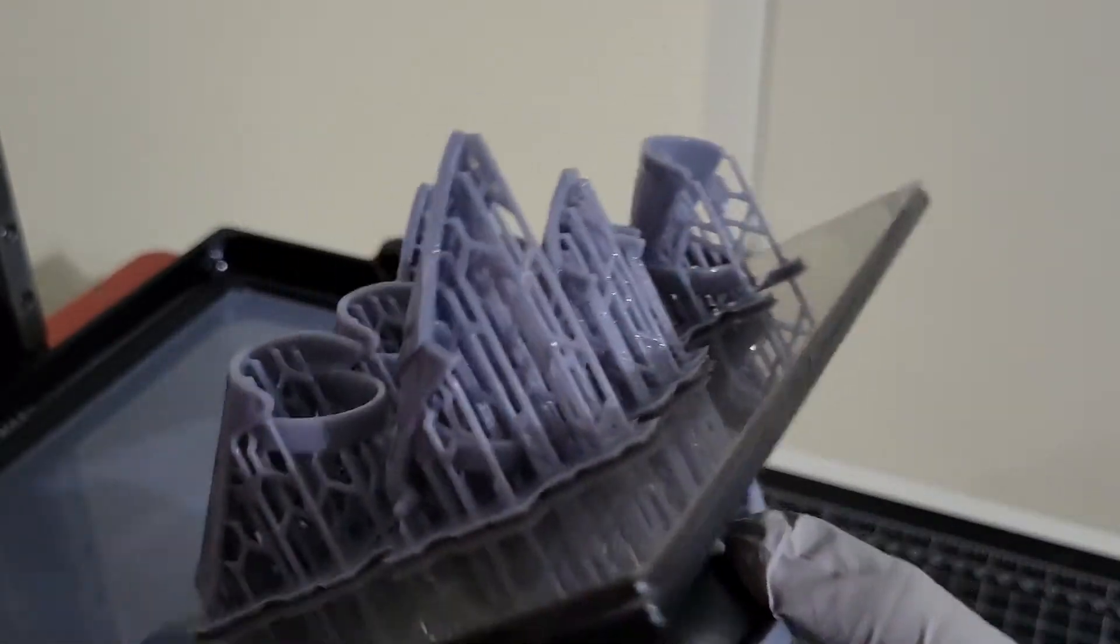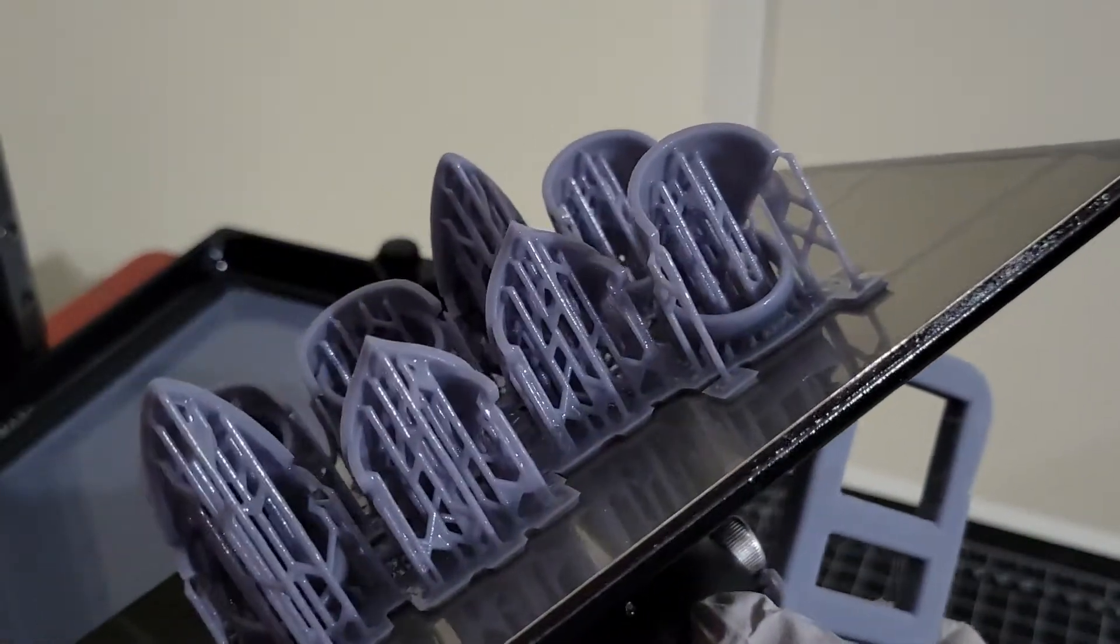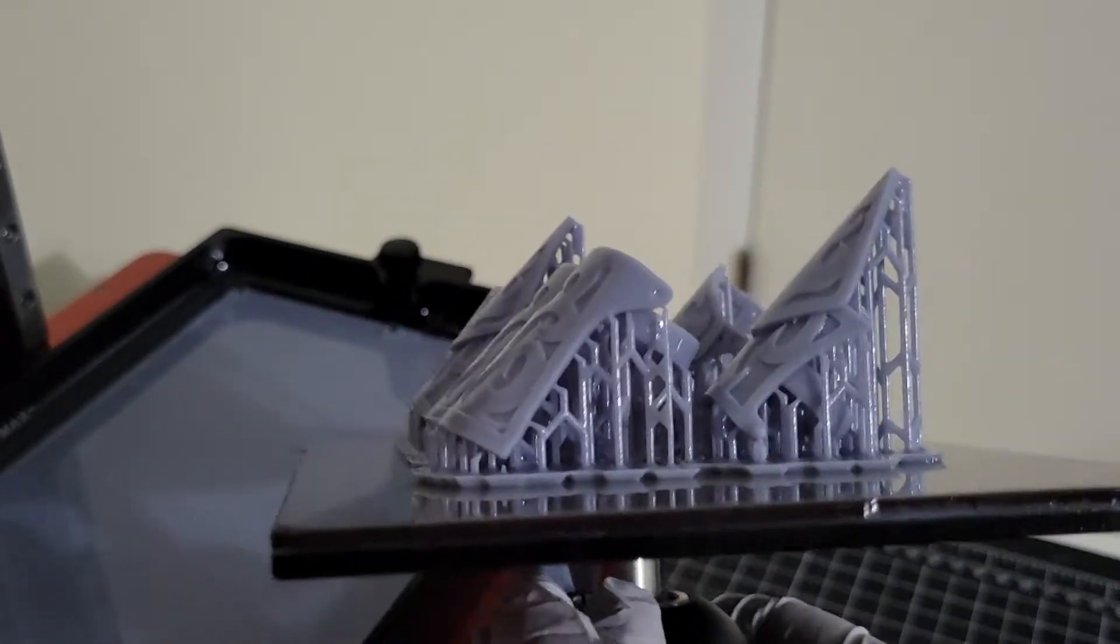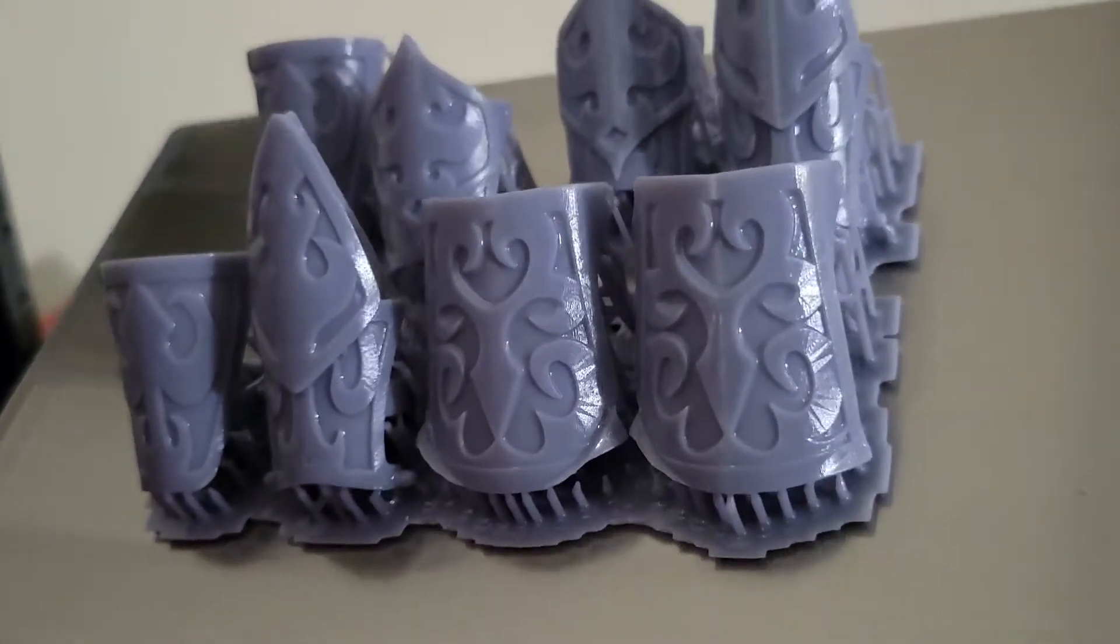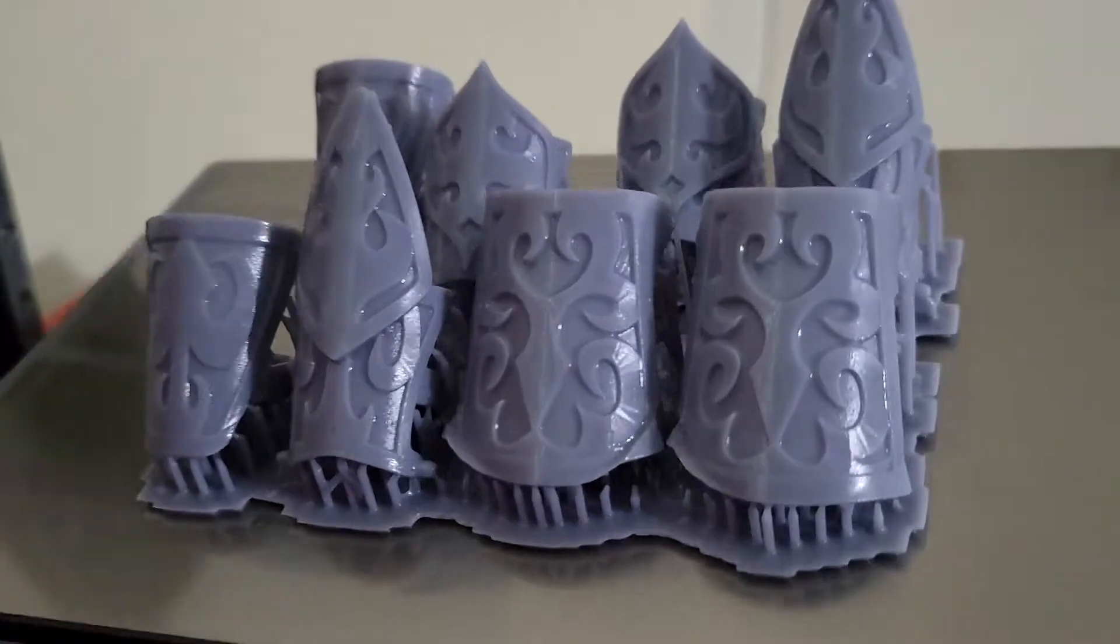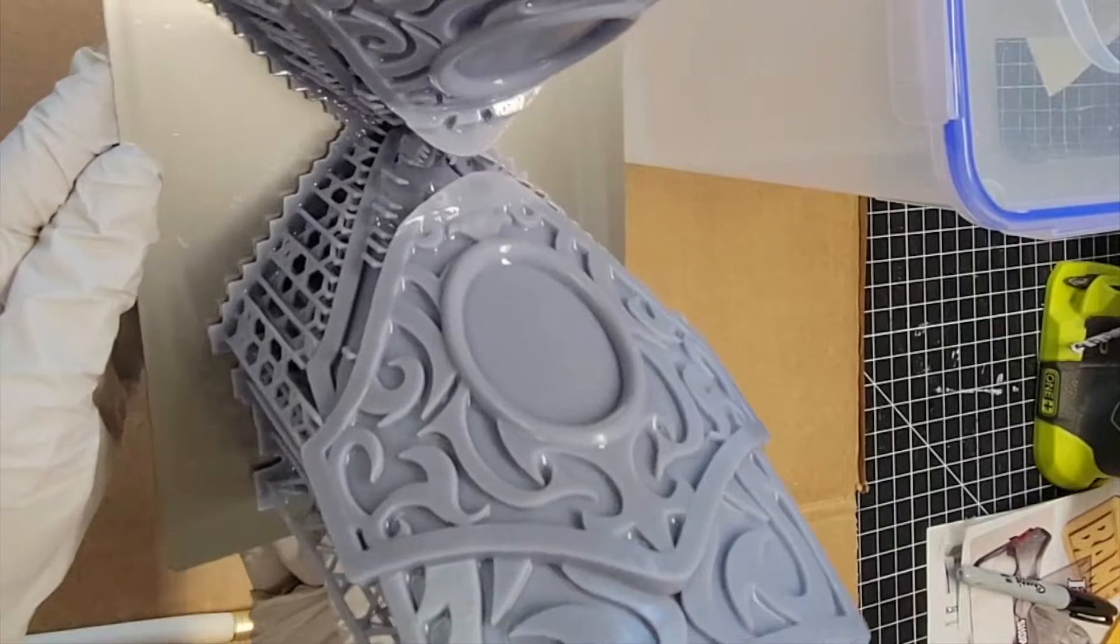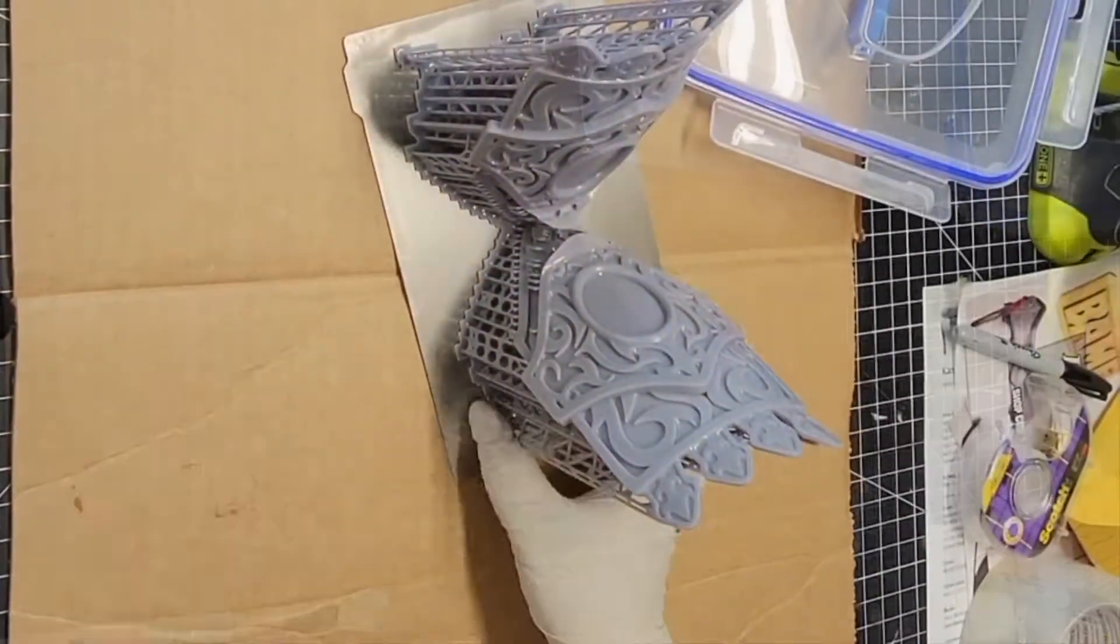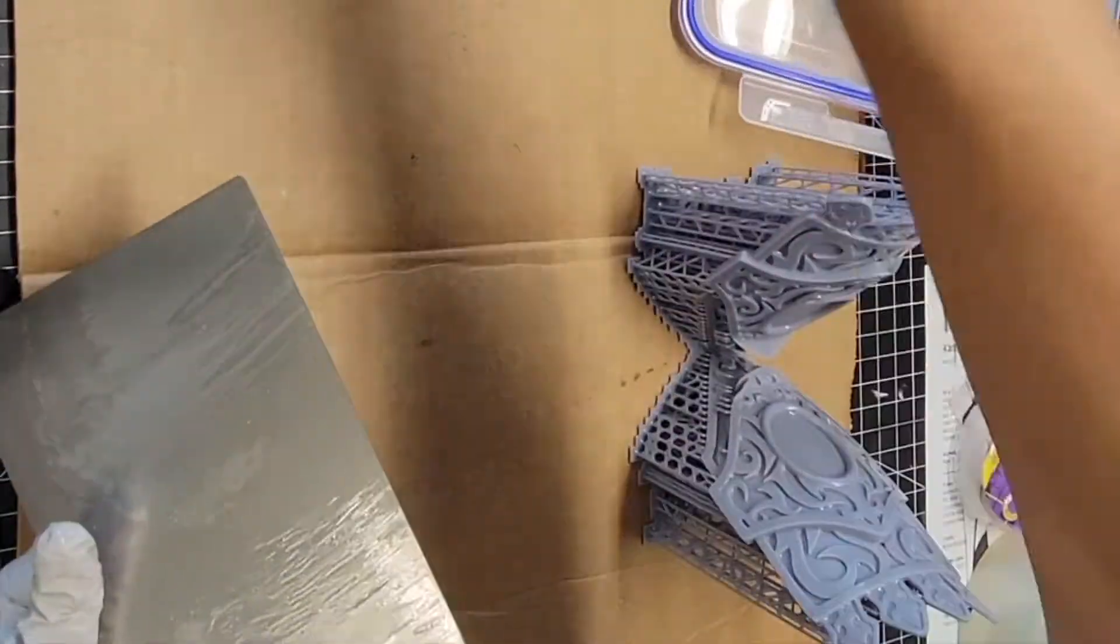So now I do a 50-50 mixture with a flexible resin and the ABS-like resin, which seems to work better. I don't know if I'm going to reprint some of these or not. They might be fine, but from here on out I definitely use a different process, which I might make a video on.